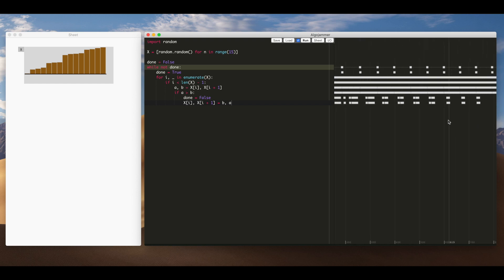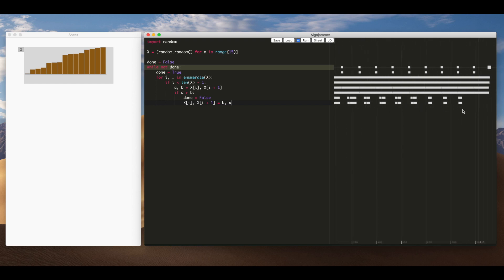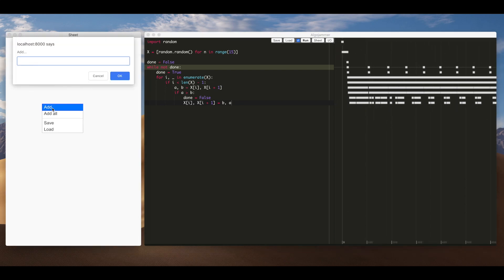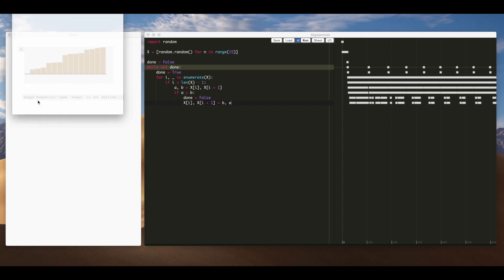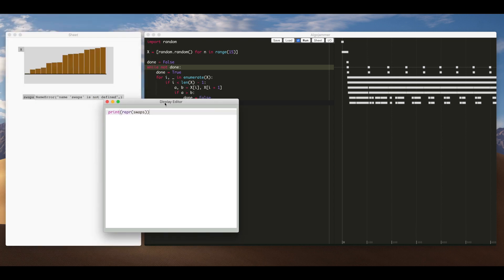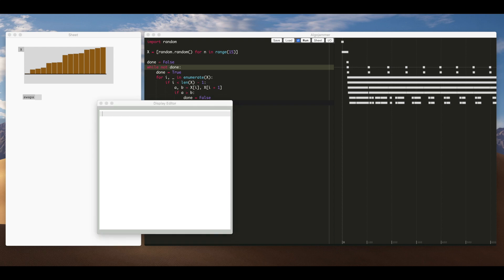So we might be interested in looking into precisely how this number of swaps decreases as the algorithm runs like see whether this number decreases linearly each time so we'll add another thing here swaps oh yeah it's not defined yeah then just delete this code we don't want that.